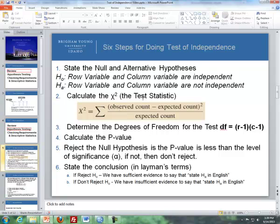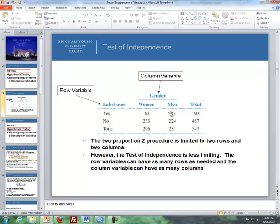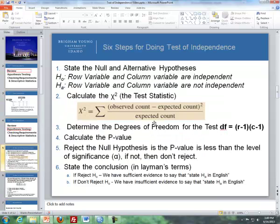Step two is to calculate the test statistic. Here's the formula: it's the observed count minus the expected count, squared, divided by the expected count, summed up across all cells. Each cell has an observed count and an expected count — the expected count is what we would expect in each cell if the null hypothesis is true. We calculate this for each cell and sum them up to get our test statistic, but SPSS will calculate all of that for us.